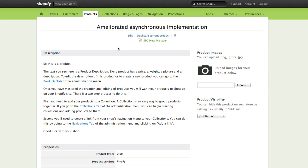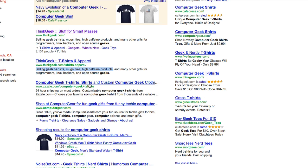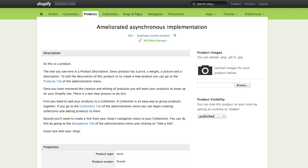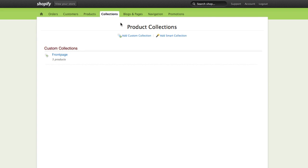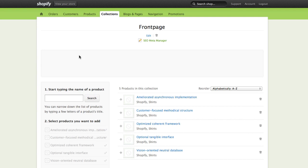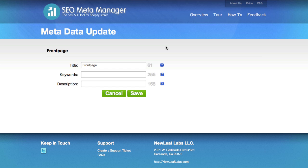So this is where the real power comes in, because it gives us the ability to manipulate what things Google sees here. Now this also works for our collections. We can go over to the collections tab, click into our front page collection, and then use SEO Meta Manager again to modify our collection information.